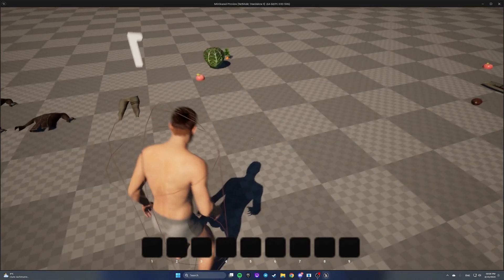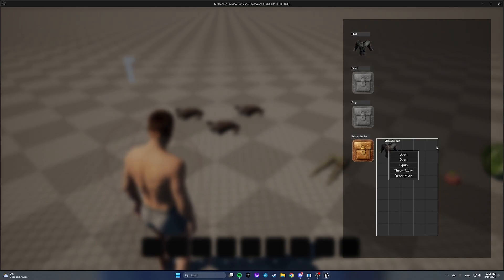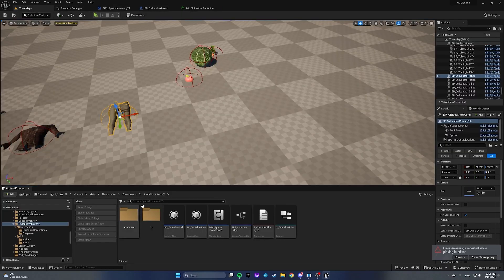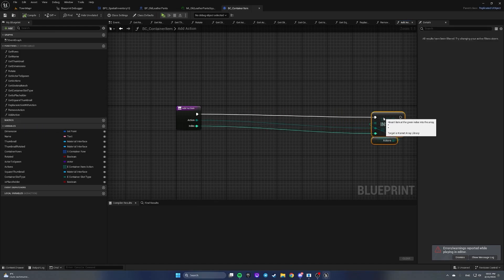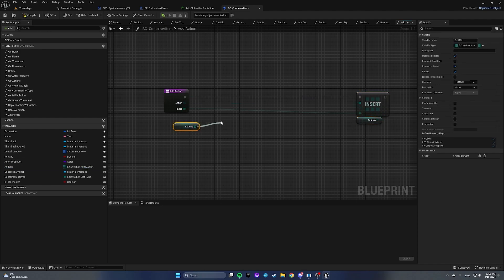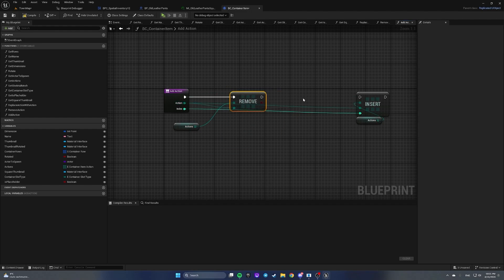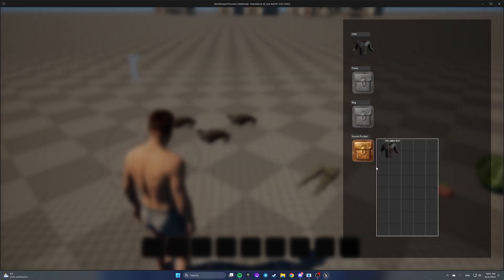The current issue is that if you equip an item with right-click and equip, duplicate actions appear. To fix it, let's open the BC container item and open the function 'add action'. We'll remove the action if it already exists in the array, and then insert it. This will fix the issue so we equip, unequip, and have only one open function.